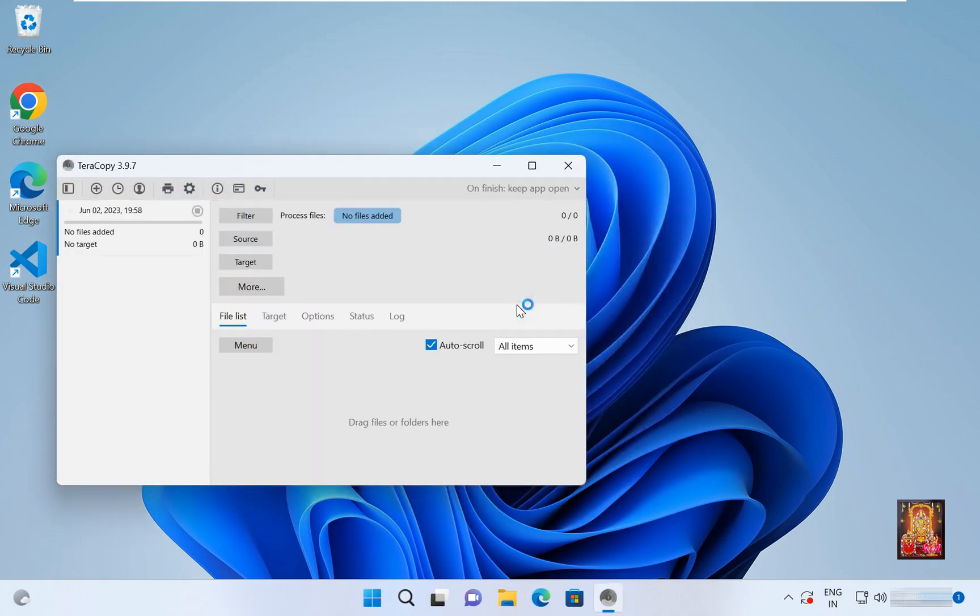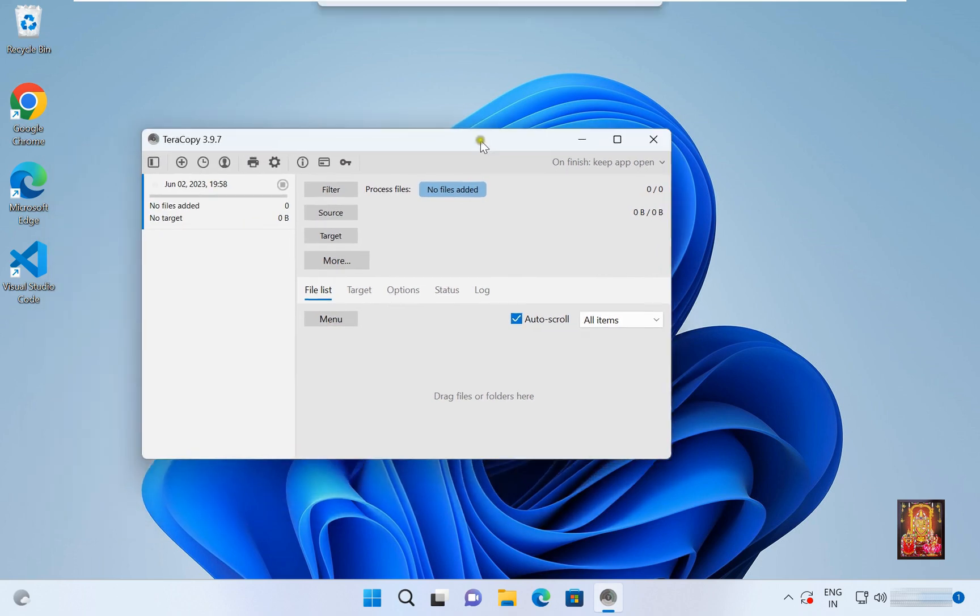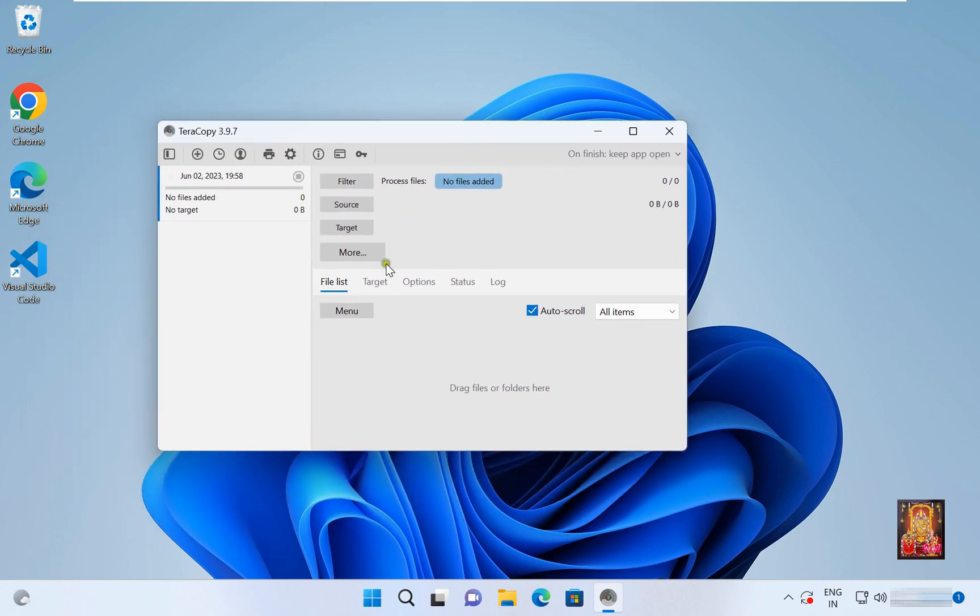Our Teracopy is open. Now let me copy some data and show you how it works. Let's close it.